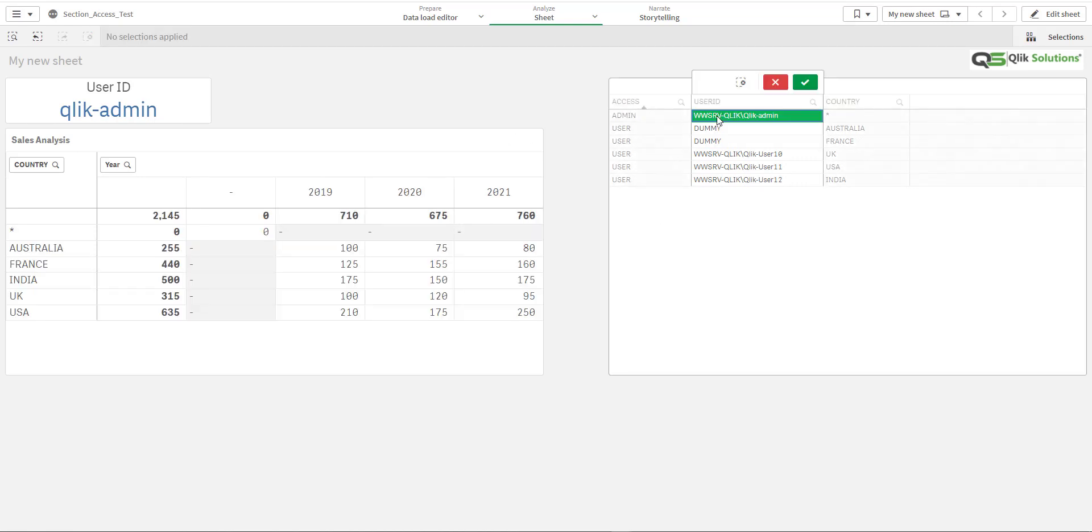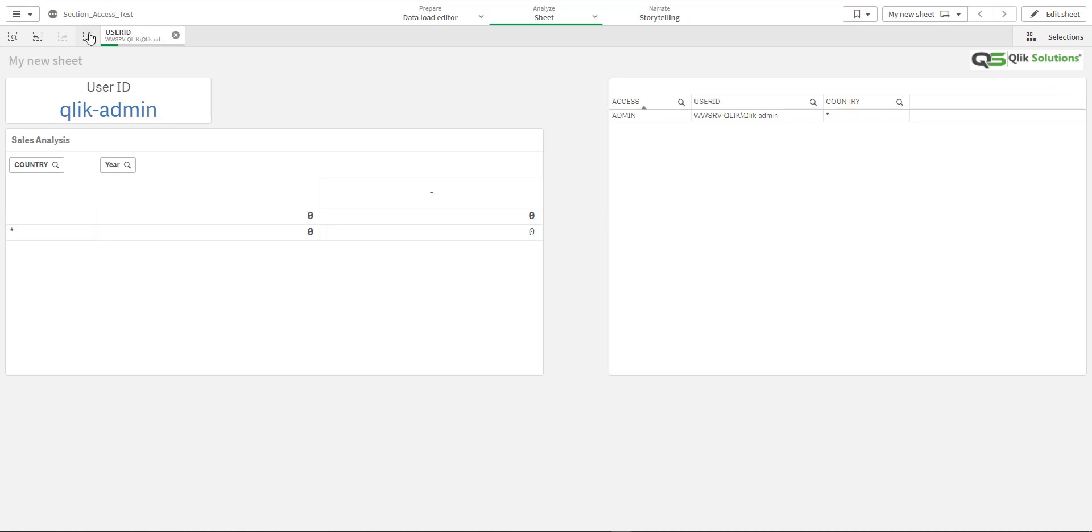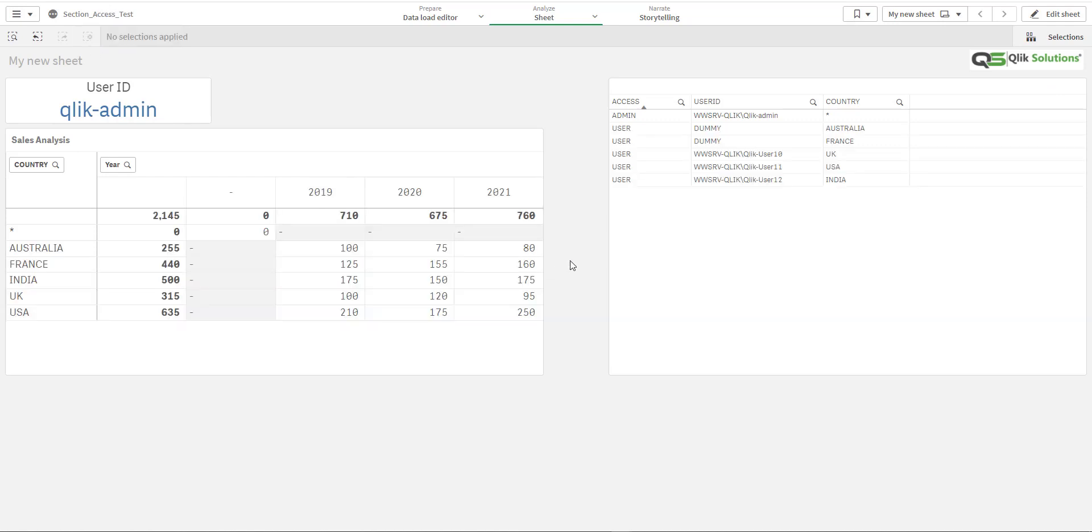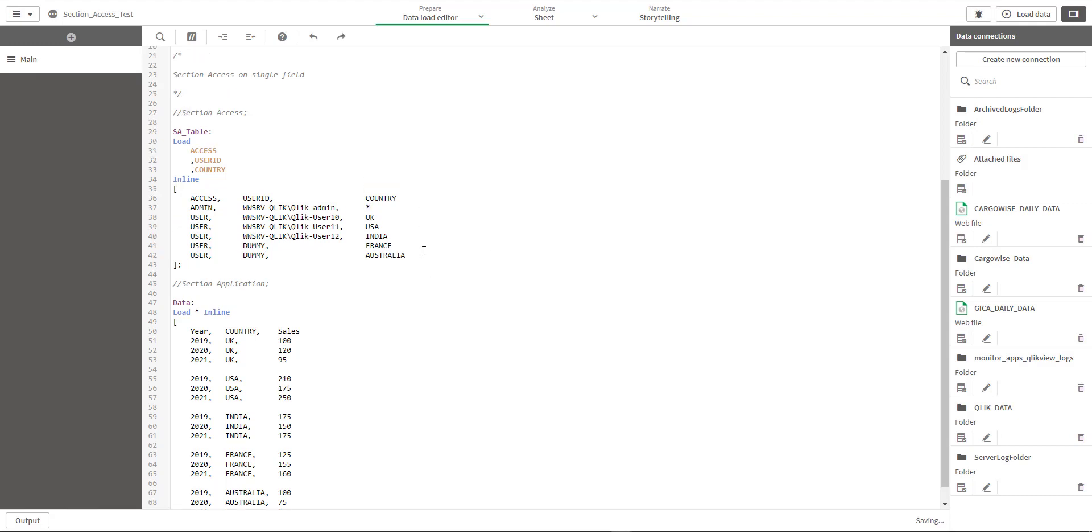But for admin you cannot test data like this. So make sure that you can test data for all the users after implementing your section access, so before publishing the application you will come to know what exactly the user will be able to see. Now we will come to the second point. We know that France and Australia were initially not added to the section access table.